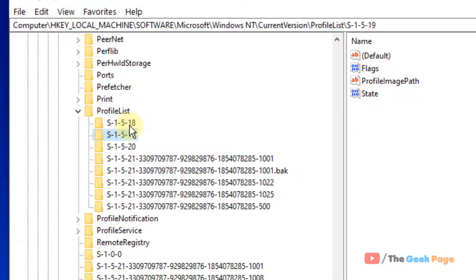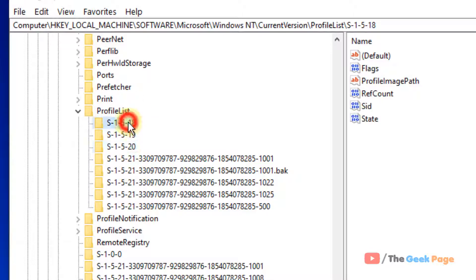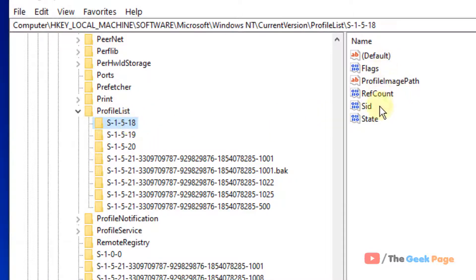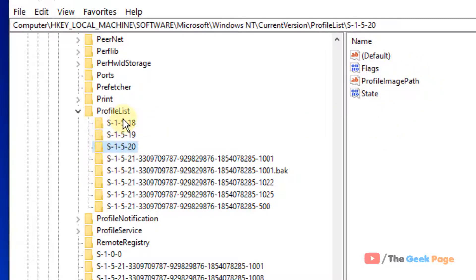So in the smaller names under the profile list and the smaller named categories, just click on it and see where is a ref count. One of them is having the ref count.